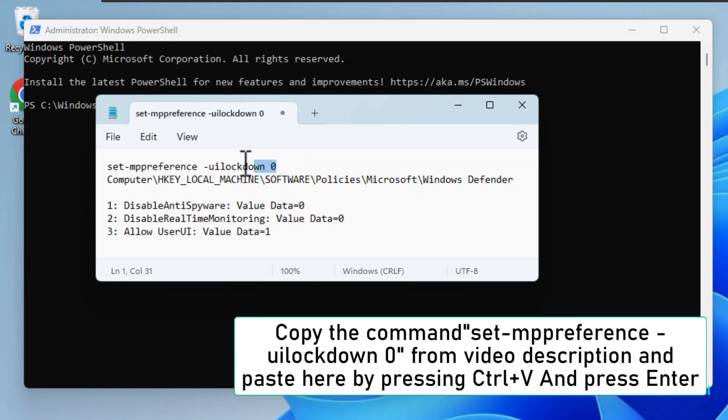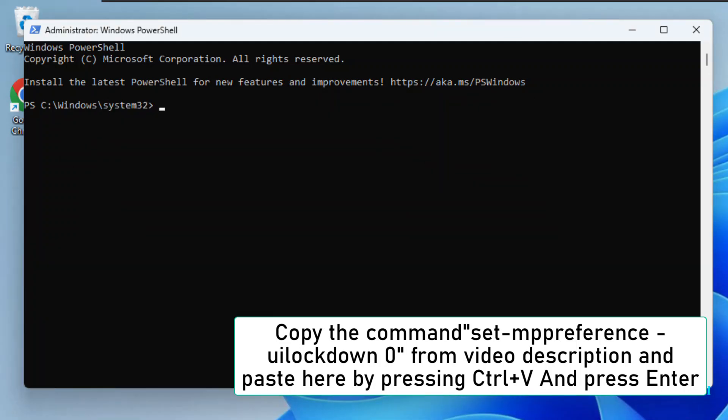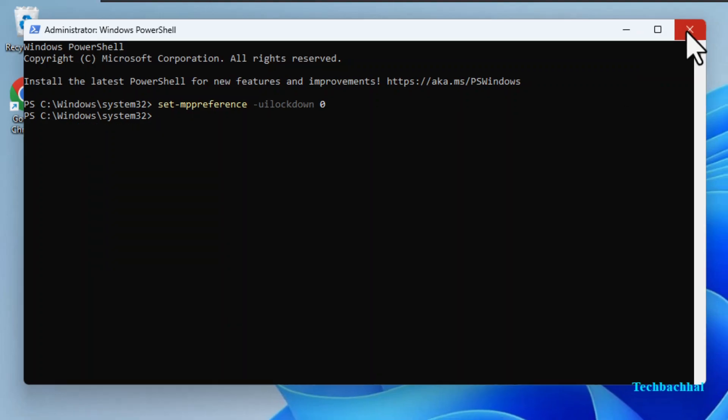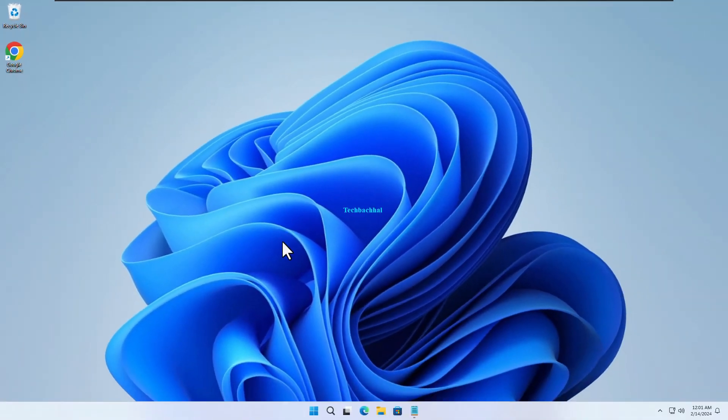Now you're going to need a special command that I've left in the video description. Copy that command, set-mmppreference -uilockdown 0, and then come back to PowerShell. Inside PowerShell, press Ctrl+V to paste the command, and then hit Enter. This command is a quick fix for a range of issues, so it's handy to know.